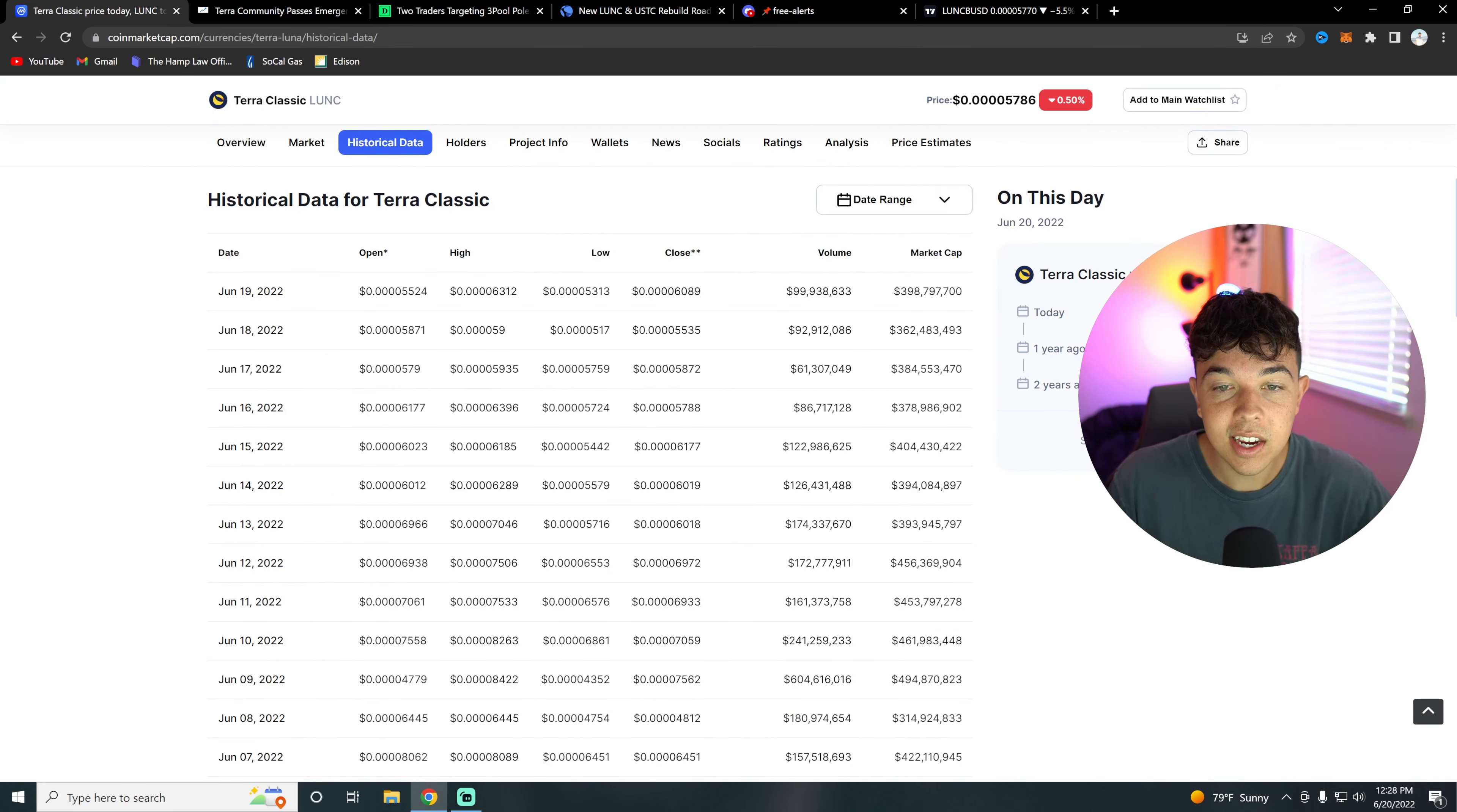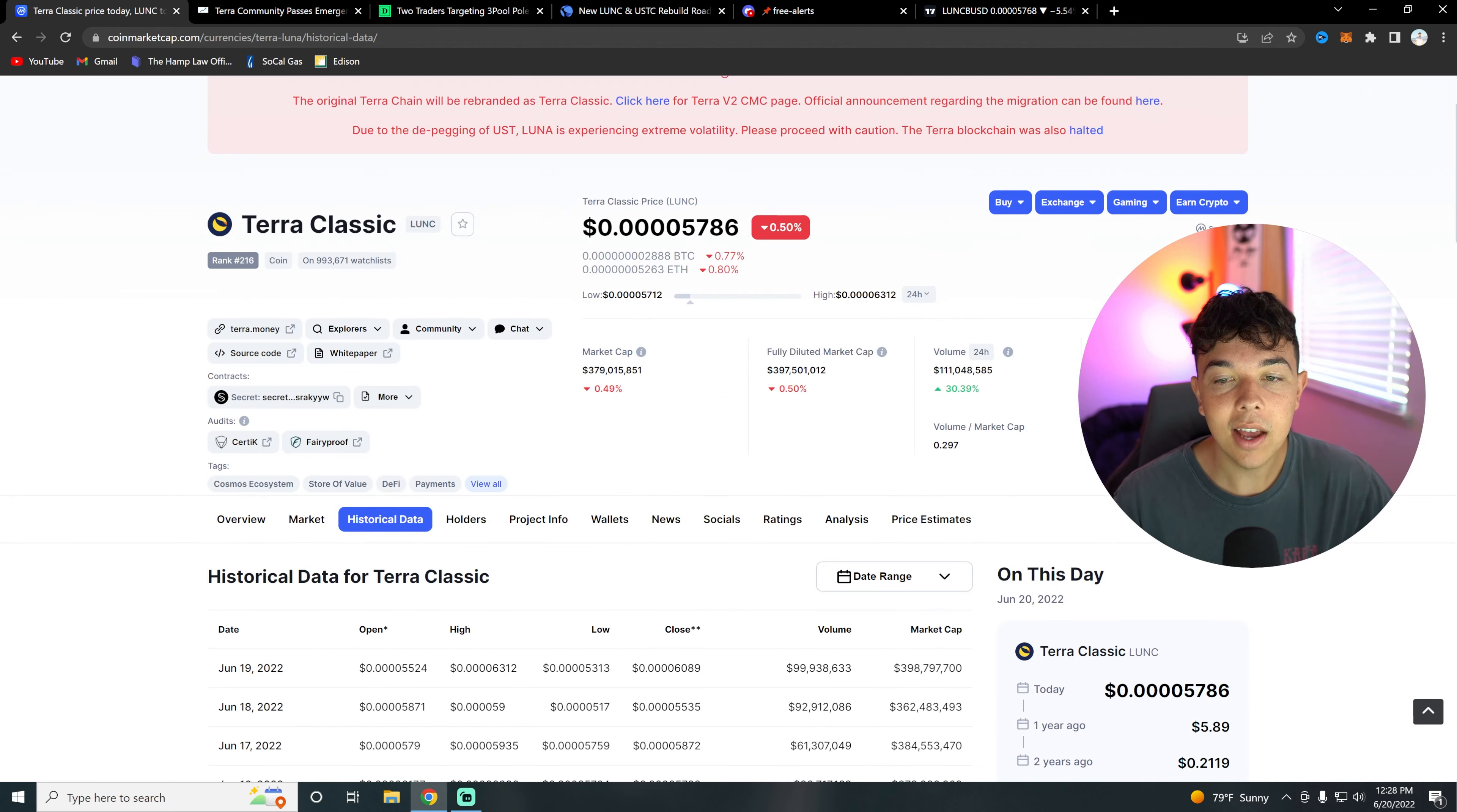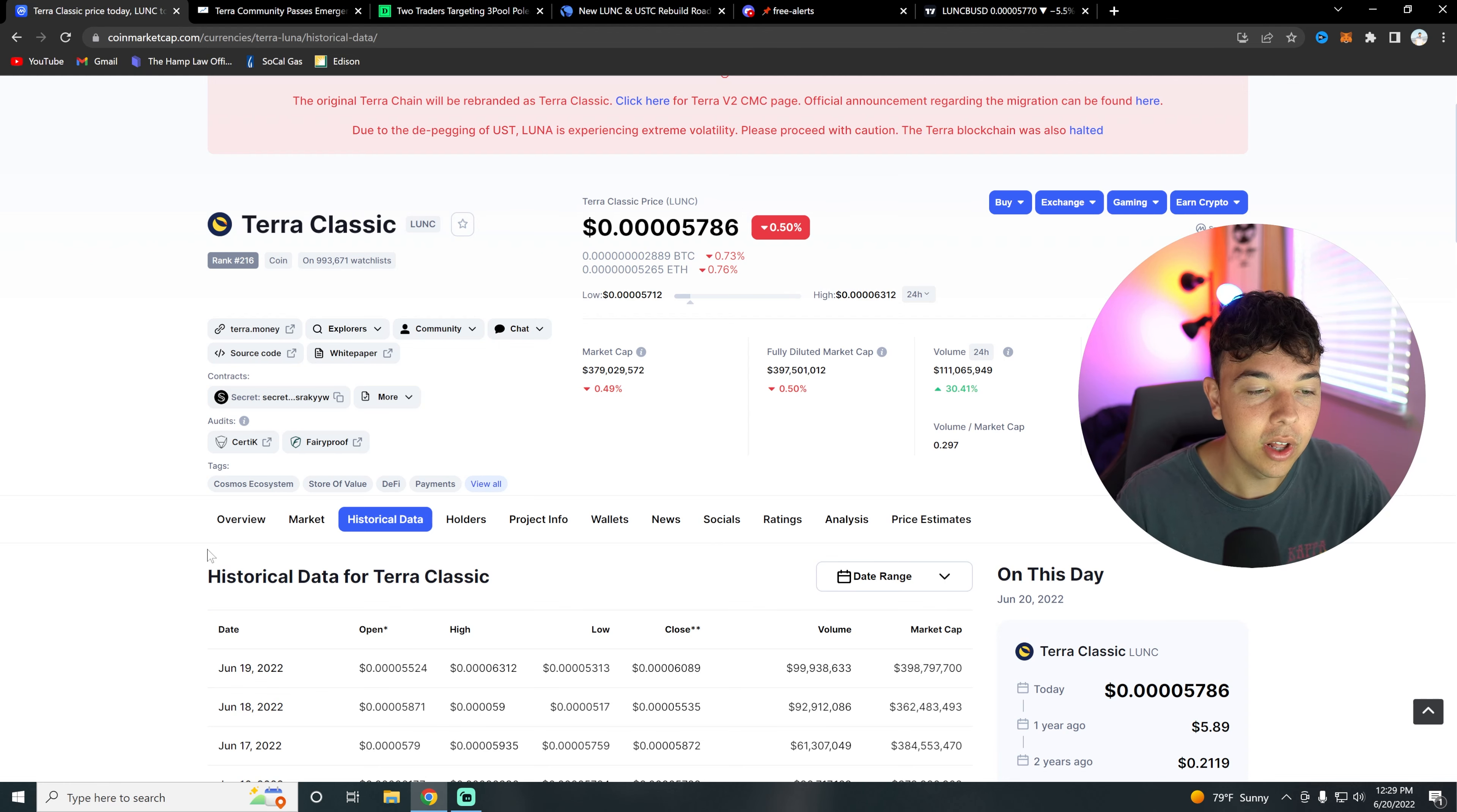You can see here the volume was 86 million, and then 61 million which is very, very low, 92 million and 99 million. Well, we have finally passed that 100 million resistance. Over the past 24 hours we are doing a lot better.